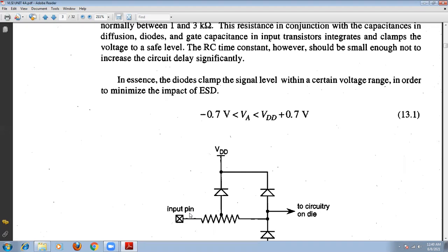The voltage is clamped to a certain safe level. Whatever resistance we are using, it is not only a resistor — we are also going to use capacitance existing in the diffusion, diodes, and gate capacitance. Combined, all these components clamp the input level to a safe level. Therefore the RC time constants should be small, but not too small — otherwise the delay will be increased.